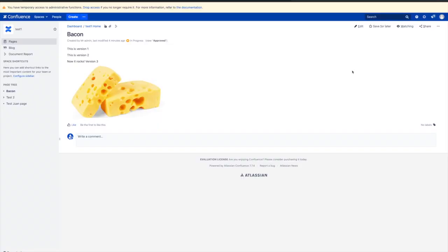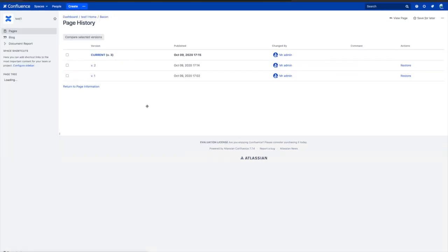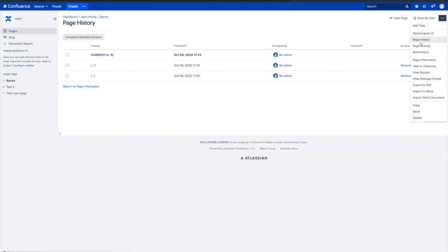We'll start on this example page, called Bacon. This page has been through a few review cycles, and so it has some history. Reviews, rejections, and approvals. We can see this in the page history and the page activity.